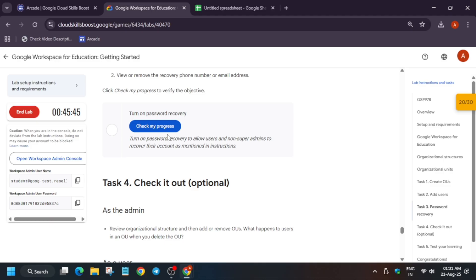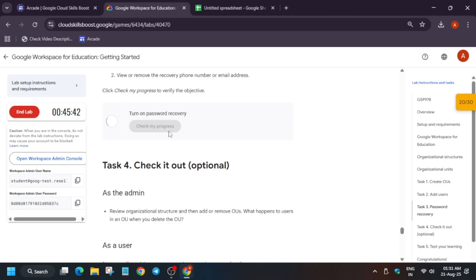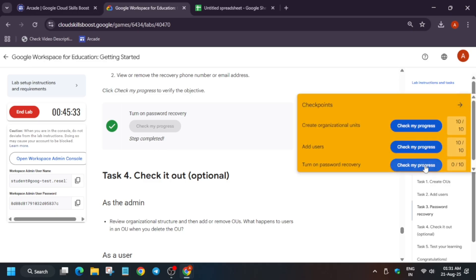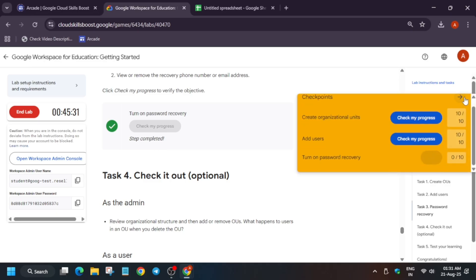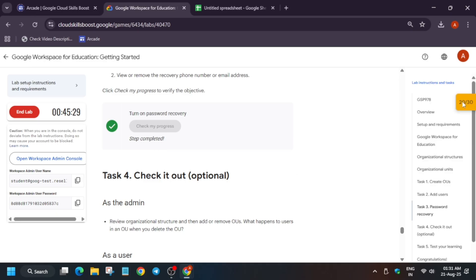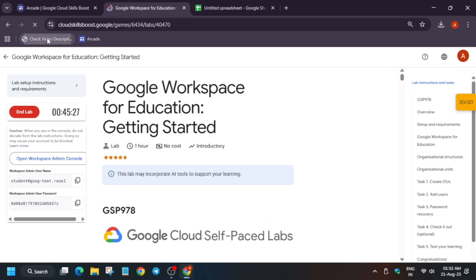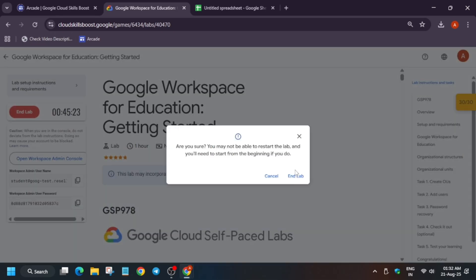That's how we completed the lab. If you want to complete any skill badges you can check the description box of this video for the master sheet. Thank you guys, have a great day ahead. Refresh the browser if you are unable to see the score, and for the 'Check My Progress' bar check the video description box.